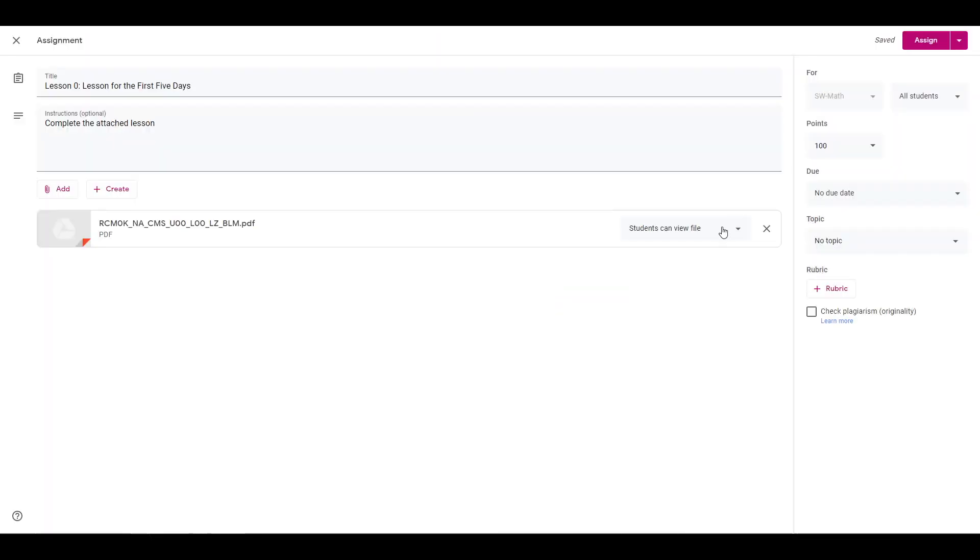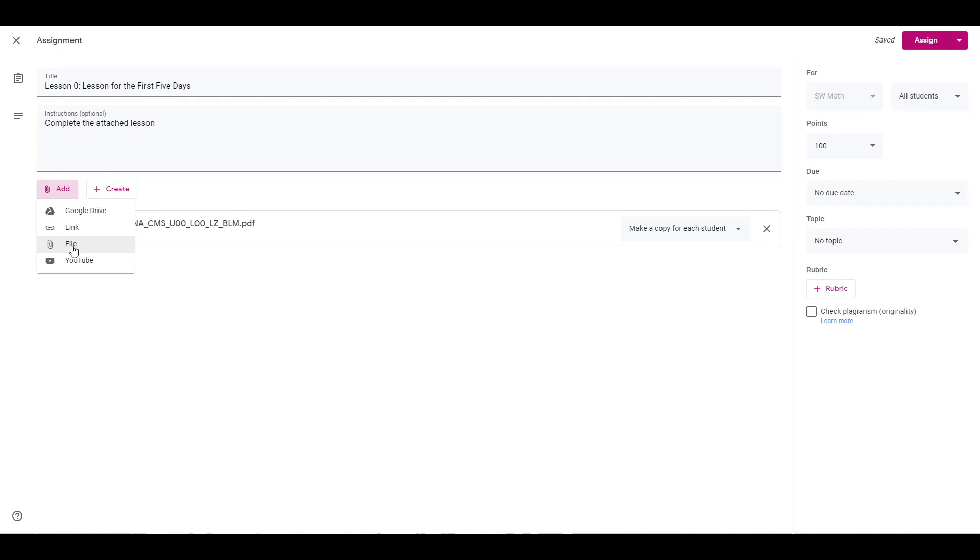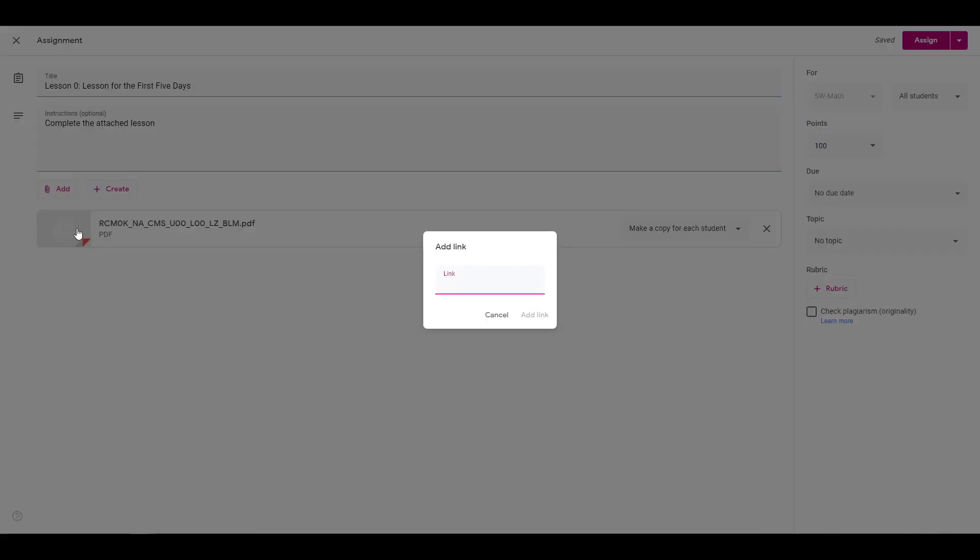Give students the option to view the file or make a copy for each student. Click the Add button and select the link icon. Add the URL to the iReady login page or your district login page if you use single sign-on.